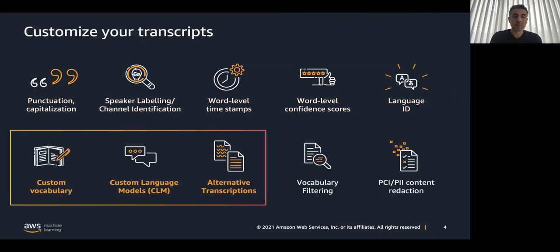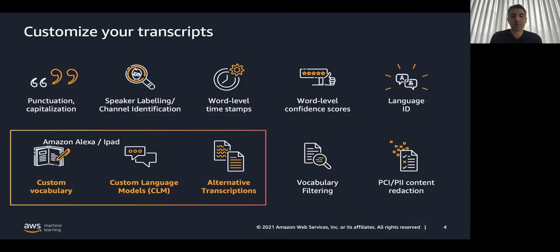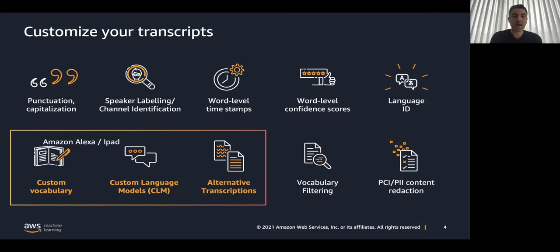The special capabilities are custom vocabulary. Custom vocabulary is a unique vocabulary that you can generate for your specific domain. Usually it can be phrases, names of products, words that we will not find in a classic Oxford vocabulary. Amazon Alexa, iPad, and more.